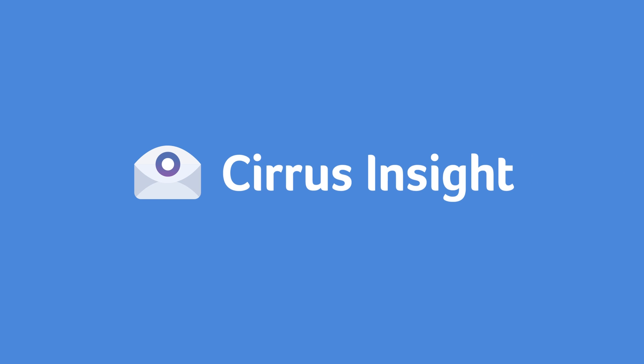Try Cirrus Insight free for 14 days and make updating Salesforce as easy as sending an email.